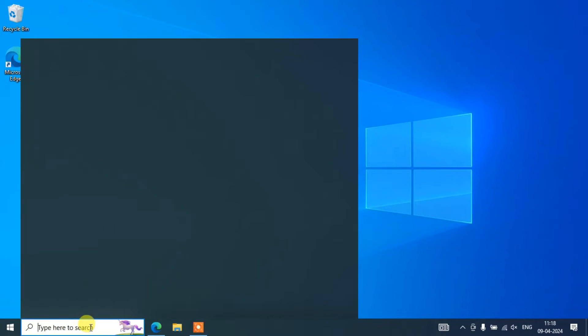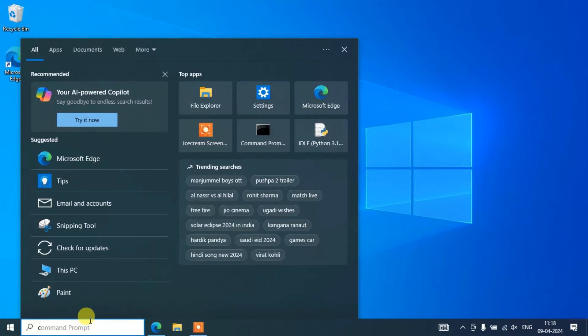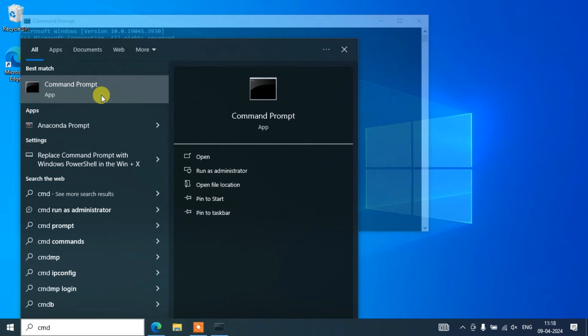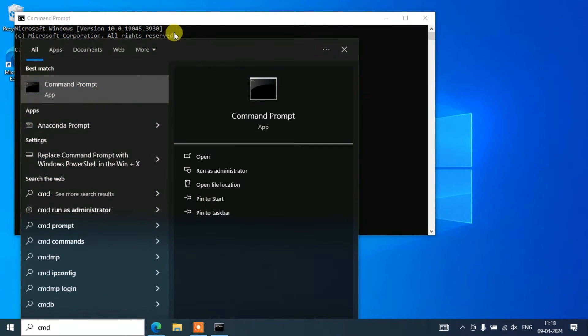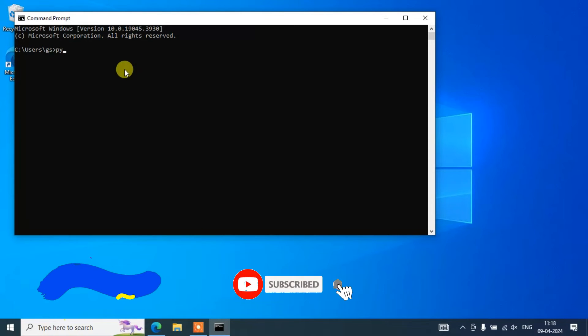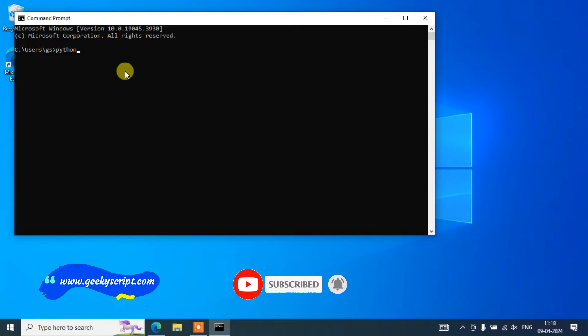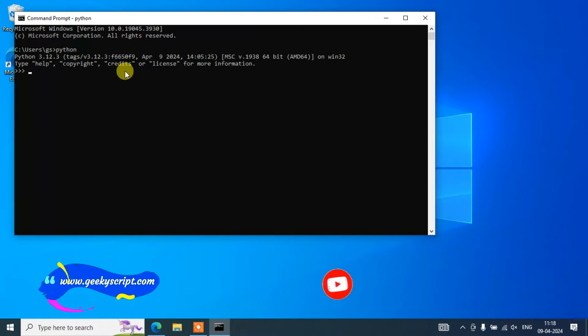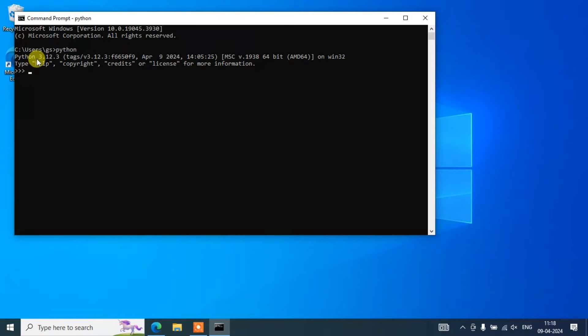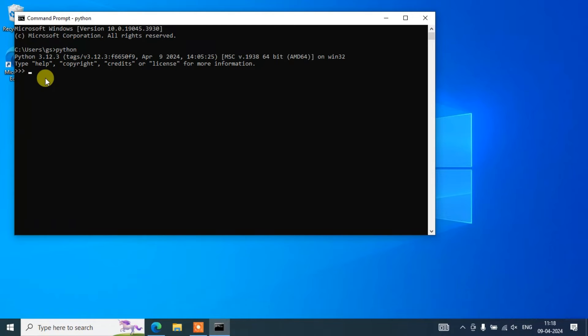Within our command prompt we'll be typing 'python'. After writing that, just simply hit enter. You'll be able to see the latest version of Python 3.12.3 successfully installed. That is properly showing on our console.